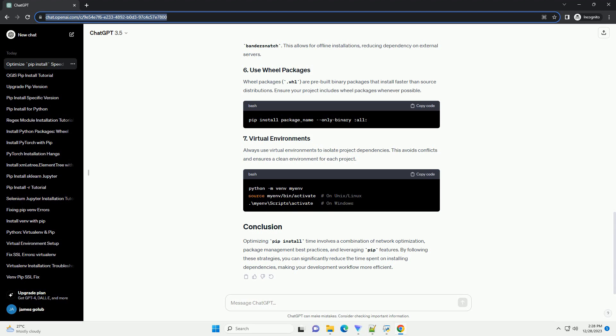Larger packages naturally take longer to download and install. Minimizing unnecessary dependencies and opting for smaller alternatives can reduce installation time.